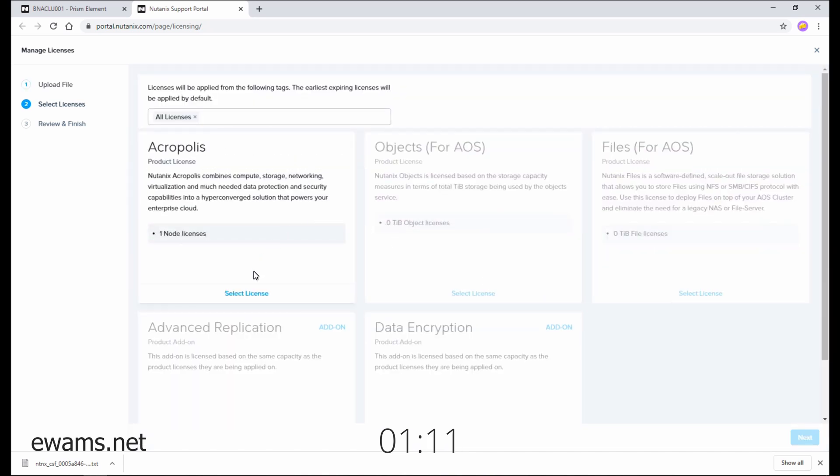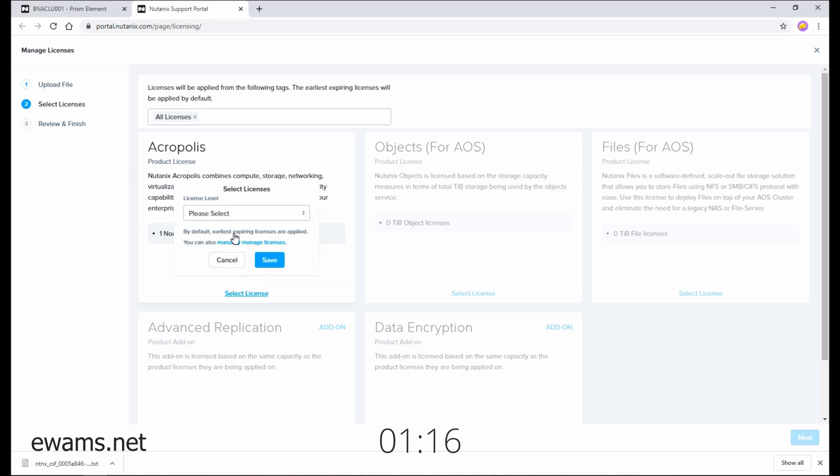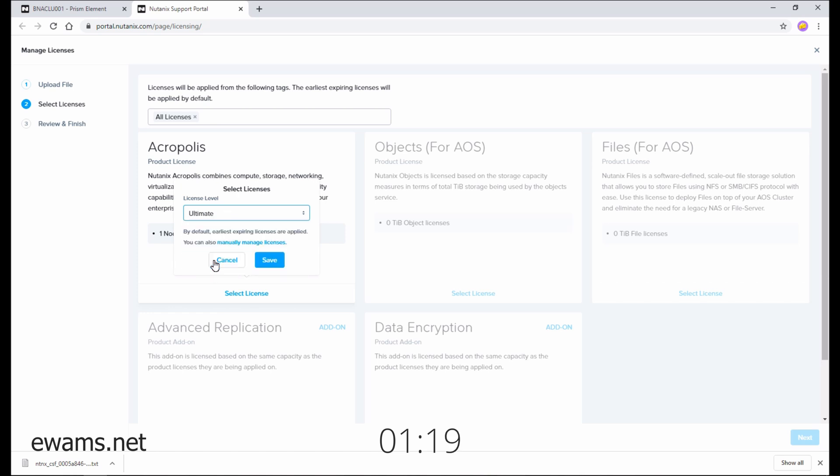And then from here, we can select all our licenses that we want to put on the cluster. So I'm going to do select license, and I'm going to go with ultimate, and hit save.